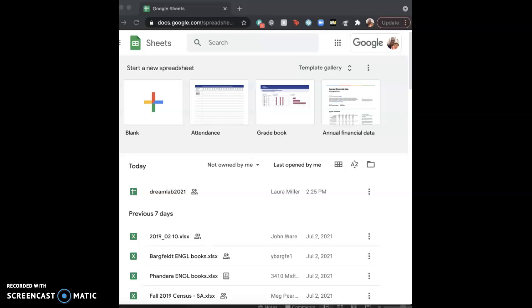Hi everybody, it's Dr. Miller and this is our supplemental video about Google Sheets as we talk about Google Drive and Google Docs.